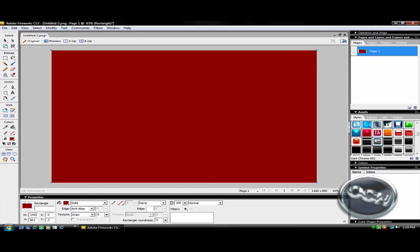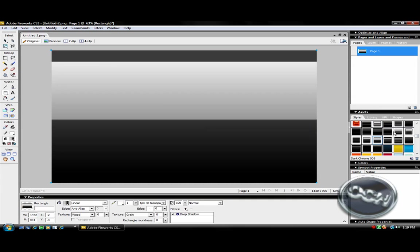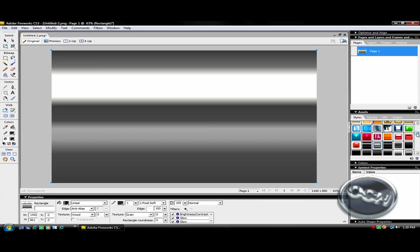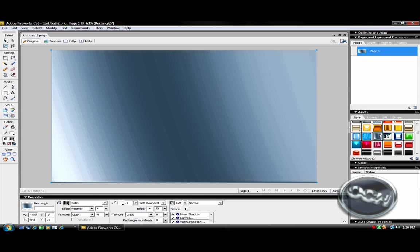Then what you want to do is choose one of these styles. Any of them will work. The one I think that looks best is either this one right here, or I think it's this one. I'm going to use this one just because it has these lines and it looks pretty cool.